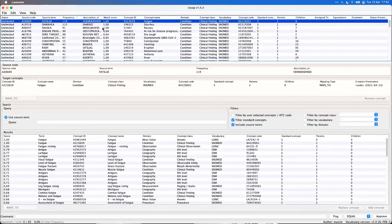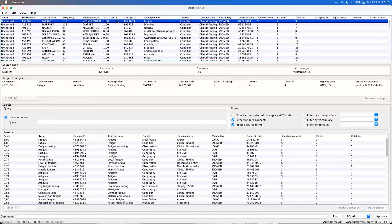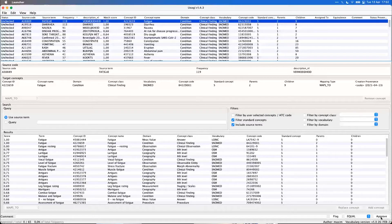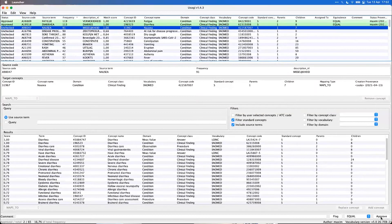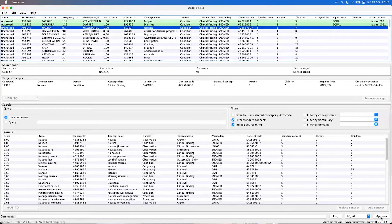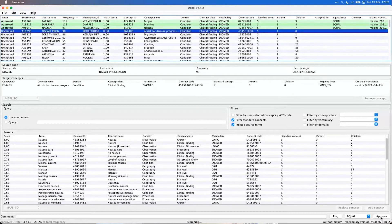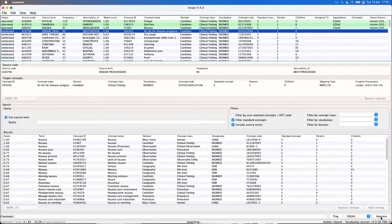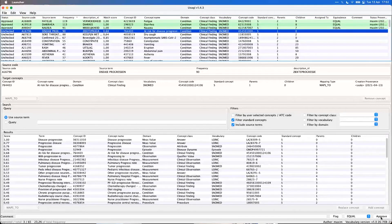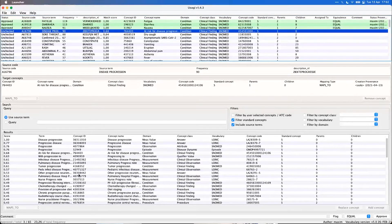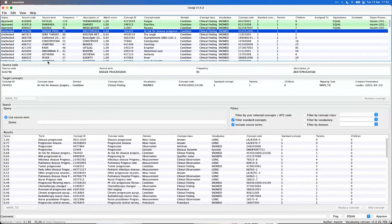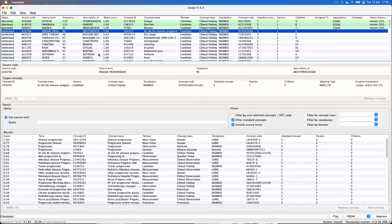So you see these first three, they all have a match score of one: fatigue, diarrhea, nausea. So I think we can approve those. So Usagi lets you in this way manually review the targets. And we can work through the list.